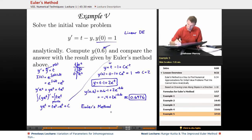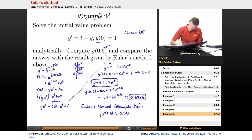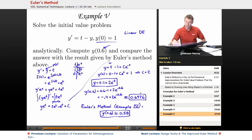Let me compare that with what we got using Euler's method in Example 4. Using Euler's method, our estimation for y of 0.6 was 0.58. The true solution according to our analytic techniques is 0.6976. So we got something fairly close, but obviously not completely accurate.